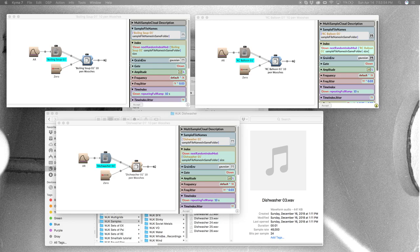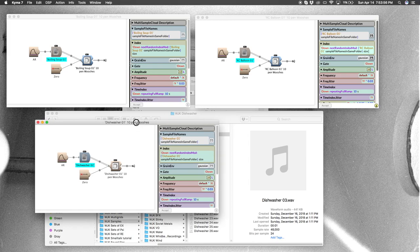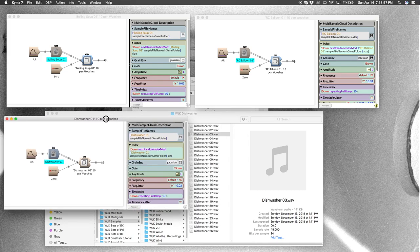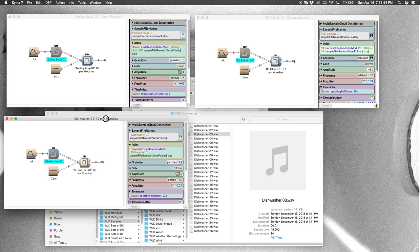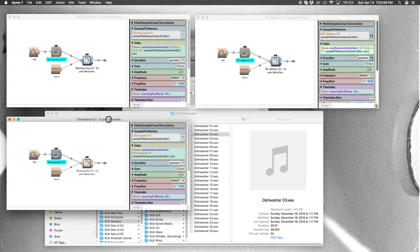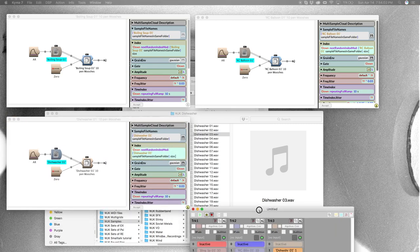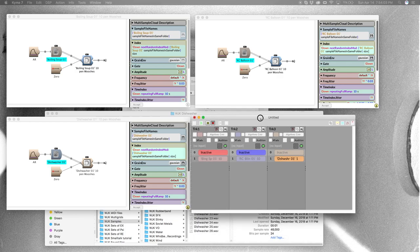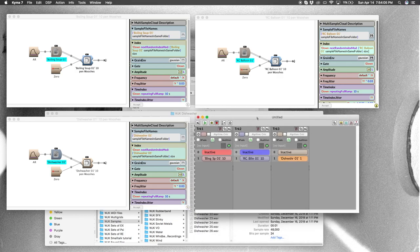Let's hear what the dishwasher sounds like. [plays dishwasher sound] Cool. So now check it out—you've got all these sounds individually.